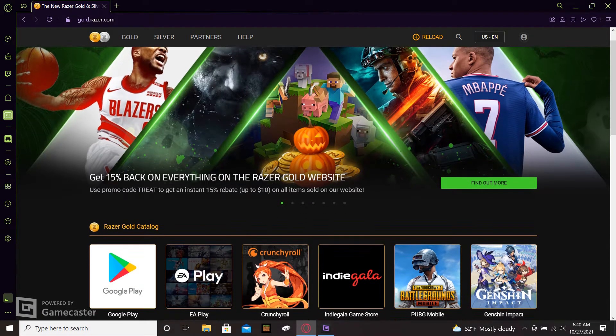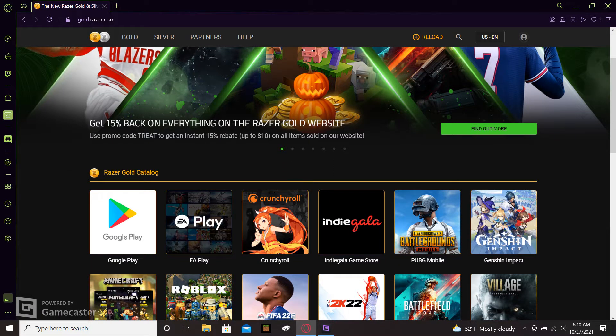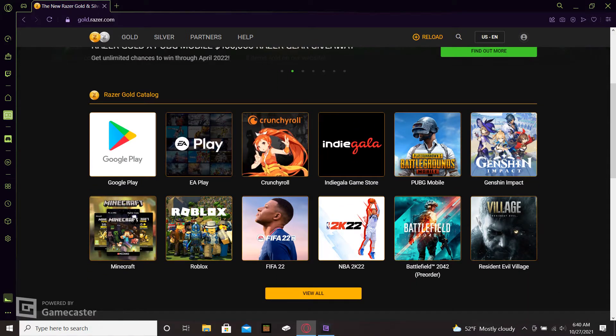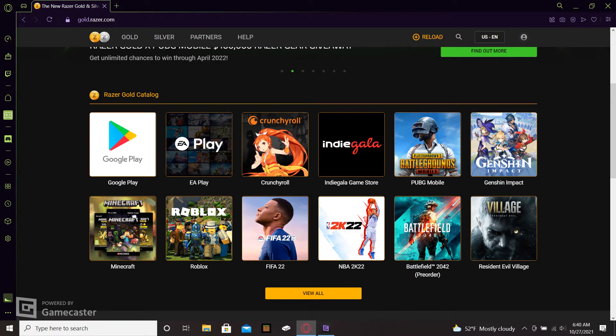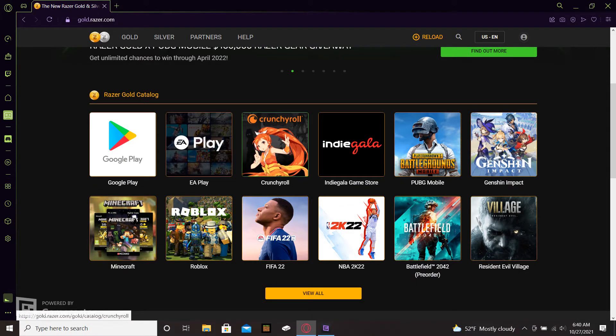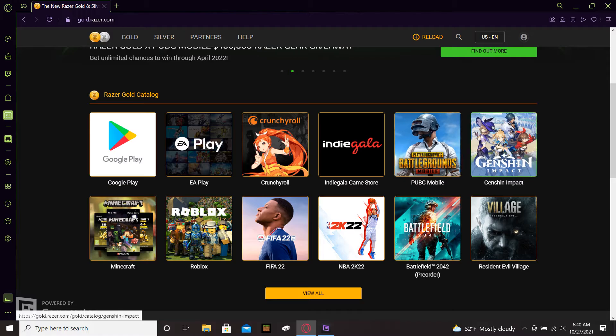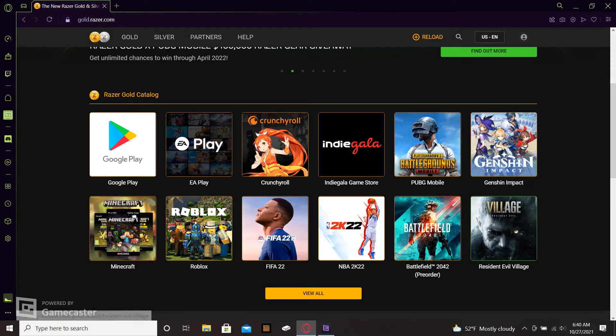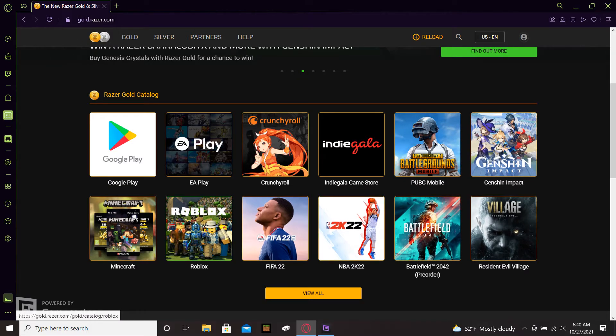Oh yep, here we go. So this is everything that you can get. This is a catalog of the games that you can play that give you Razer Silver.